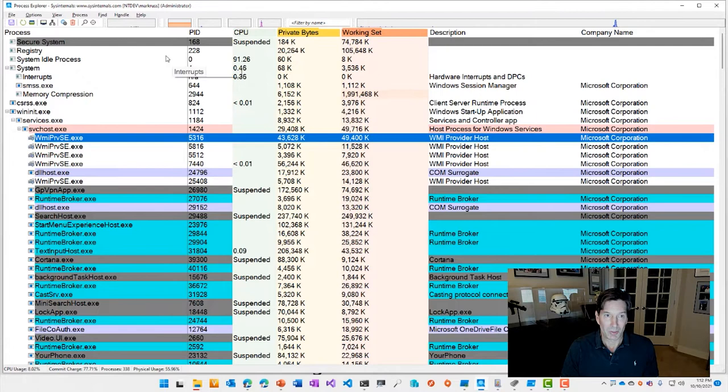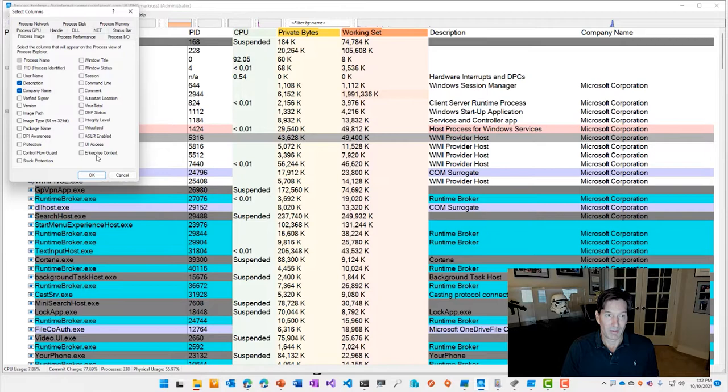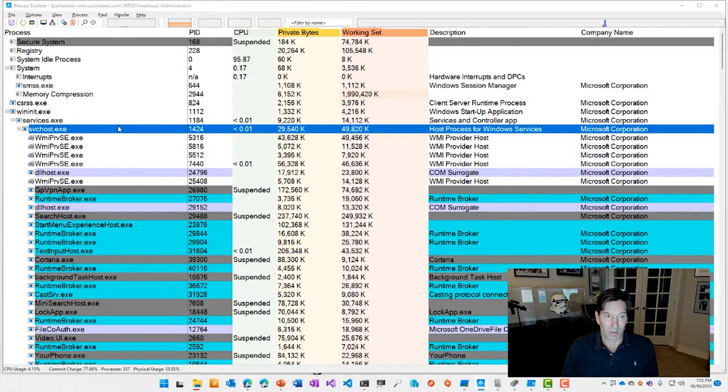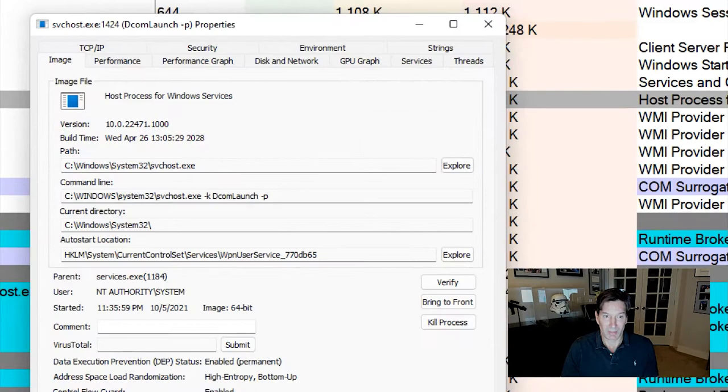But you can add dozens of additional columns that show you, very conveniently, additional information about those processes. All of this information, like DPI awareness, what process protections it has, whether control flow guard is active,